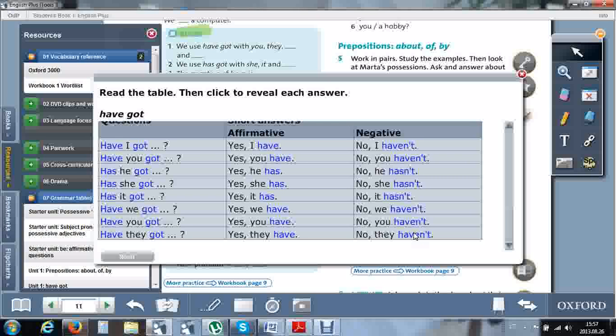Well done. Back to you. See you next lesson. Bye.